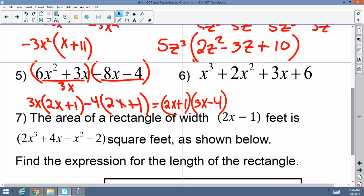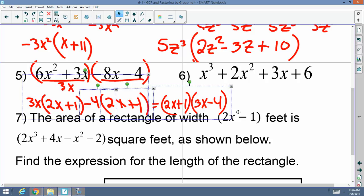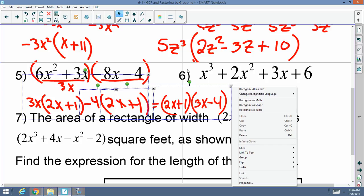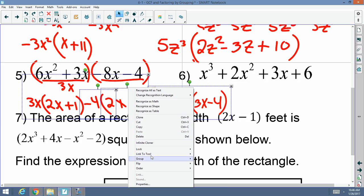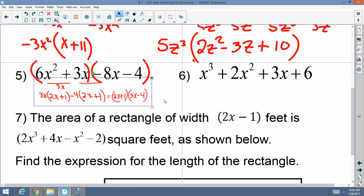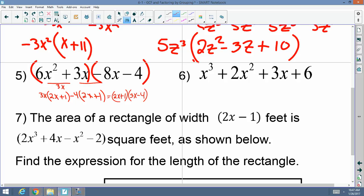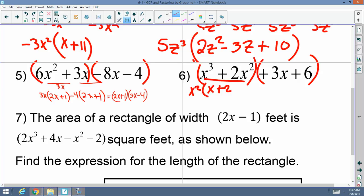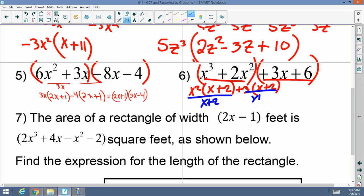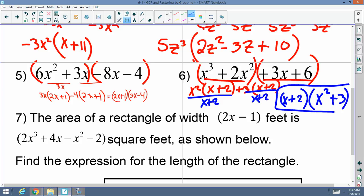Number six: four terms, no GCF. Let's group it. GCF of the first group is x squared; leftovers are x plus 2. What do I take out of the second group to match x plus 2? Take out 3, giving me x plus 2. I have a common factor of x plus 2 in both groups. When I factor out x plus 2, my leftovers are x squared plus 3. Final answer: (x plus 2) times (x squared plus 3).